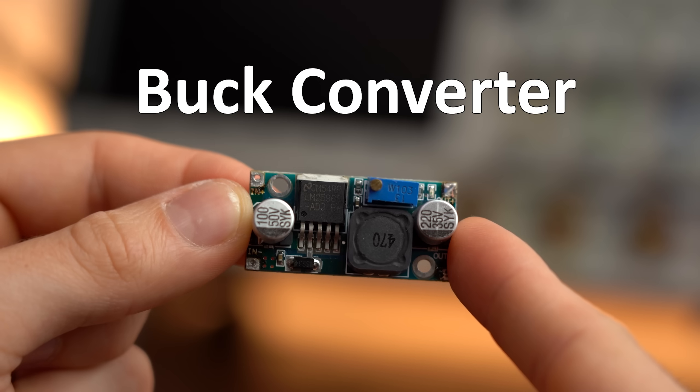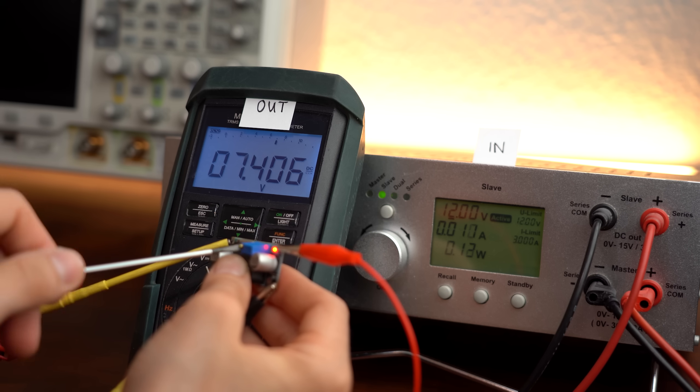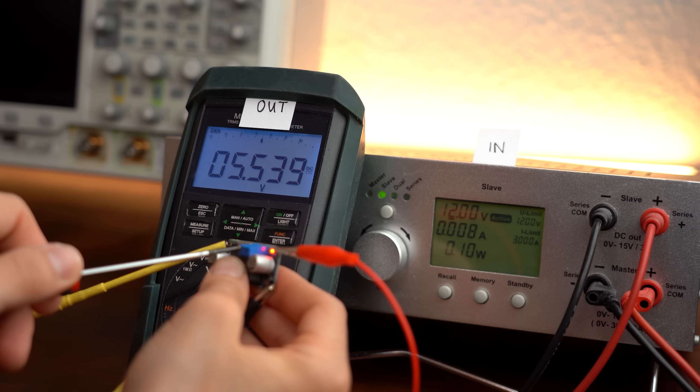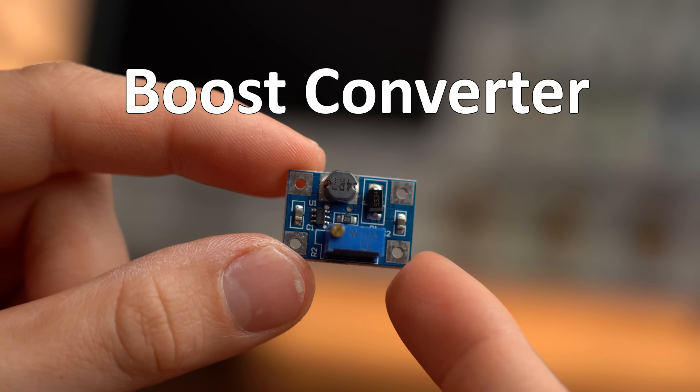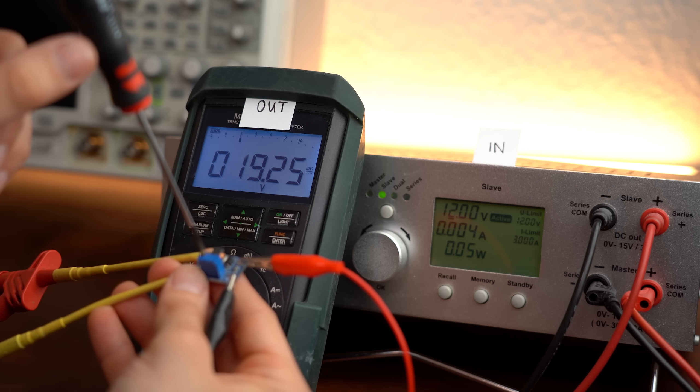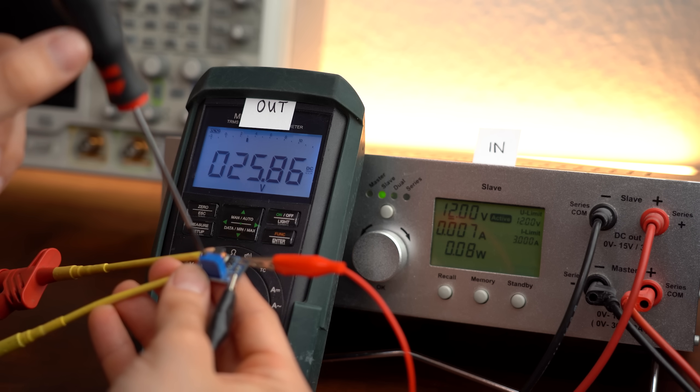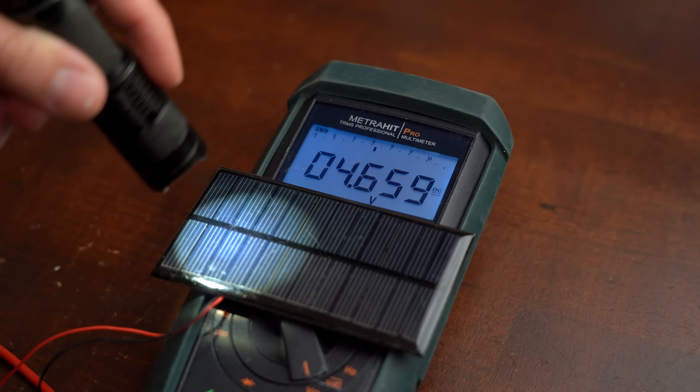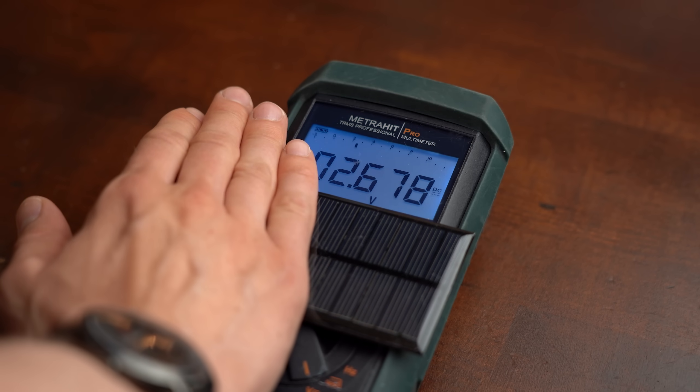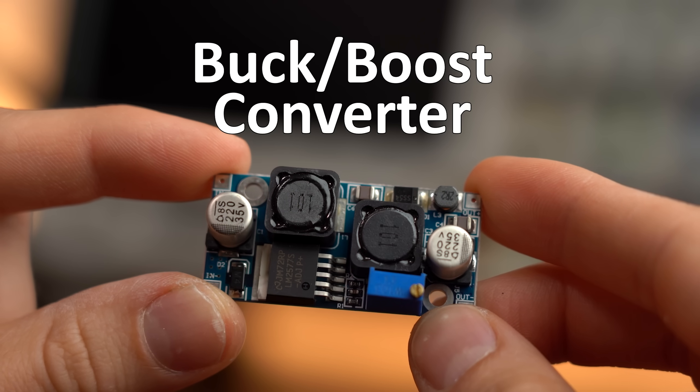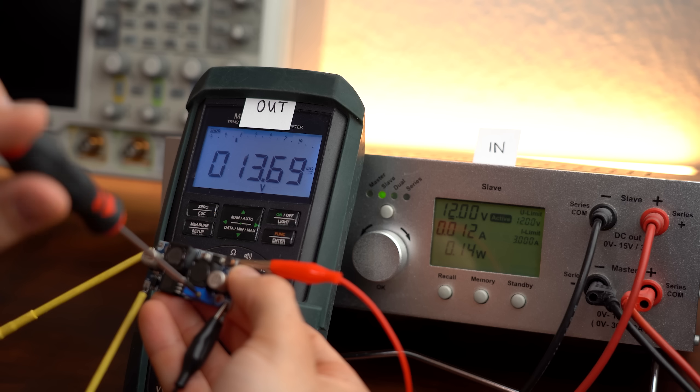For example, a buck converter takes a higher input voltage and converts it efficiently into a stable lower one, while a boost converter takes a lower input voltage and converts it into a higher one.